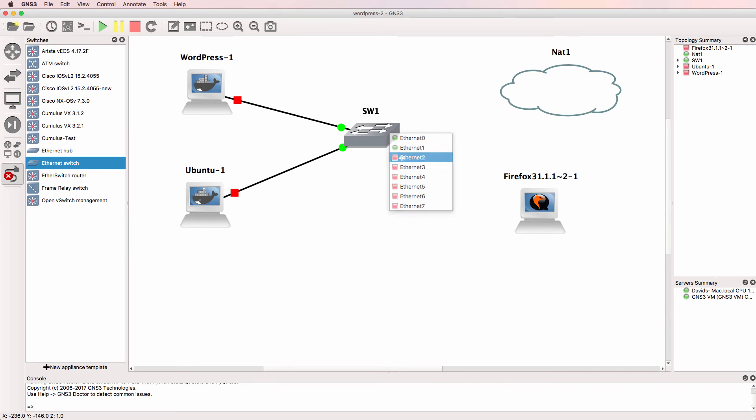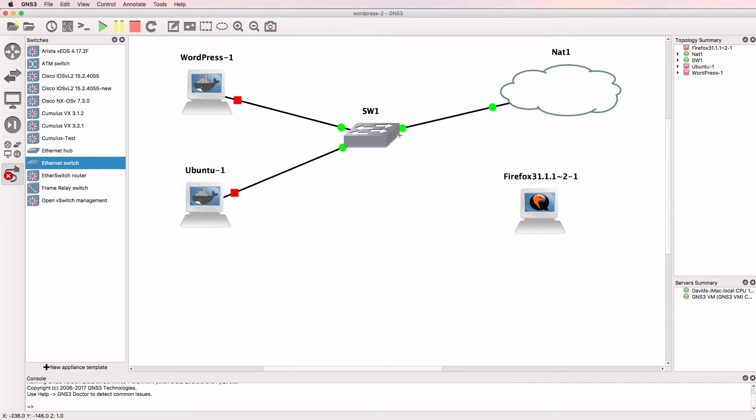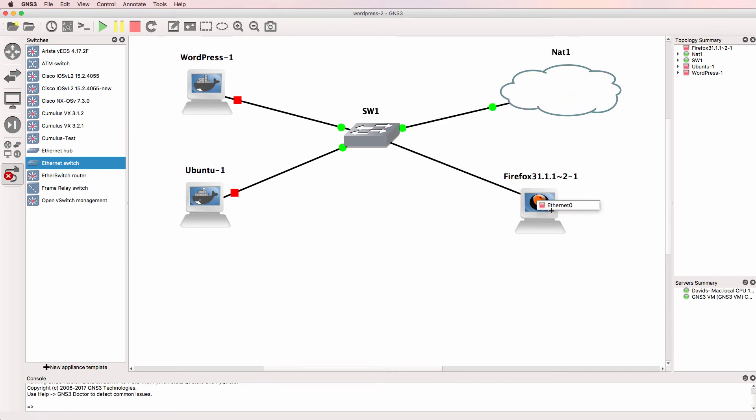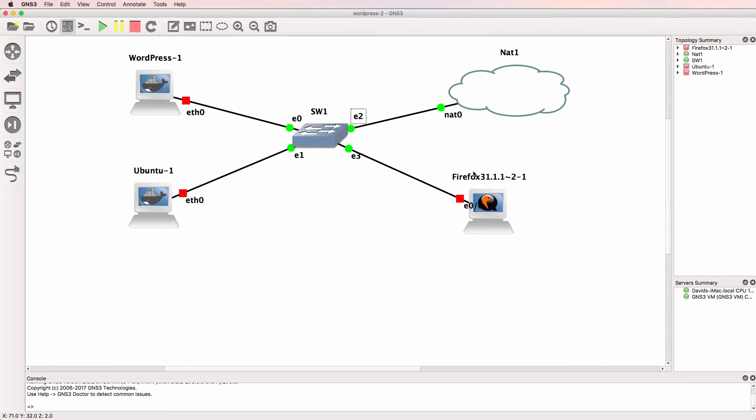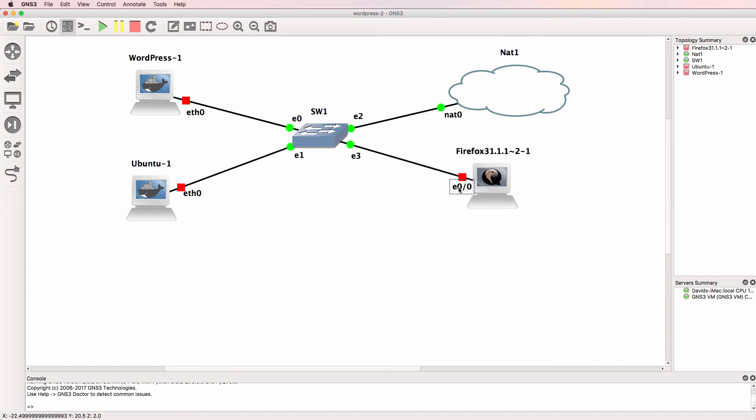So you could use a Cisco IOS V switch if you wanted to, but remember that that device takes a longer time to boot up. These devices boot up very quickly. So I want to use a switch that boots up almost instantly, and hence I'm going to use the built-in GNS3 switch in this topology. So there's our topology.